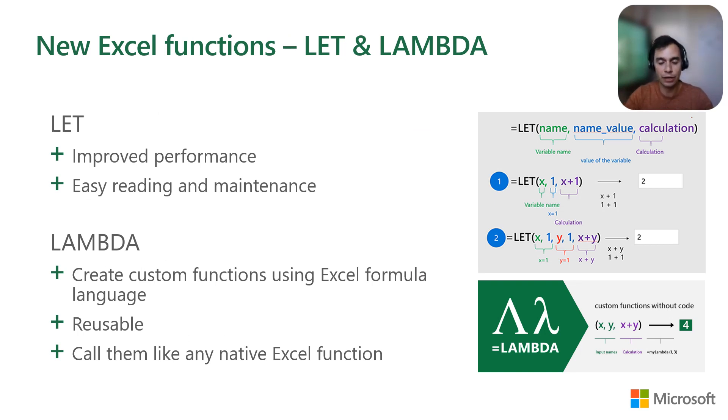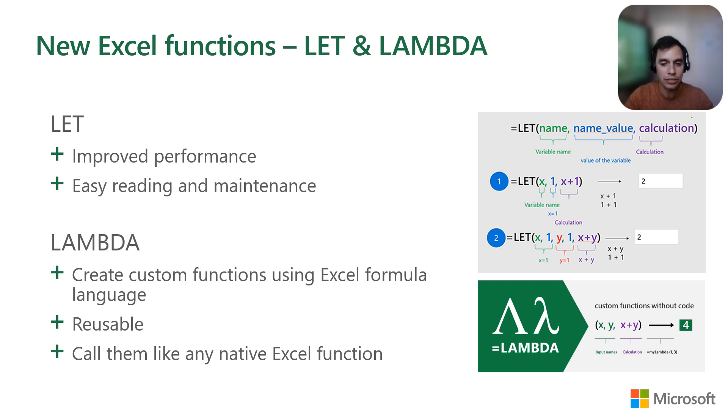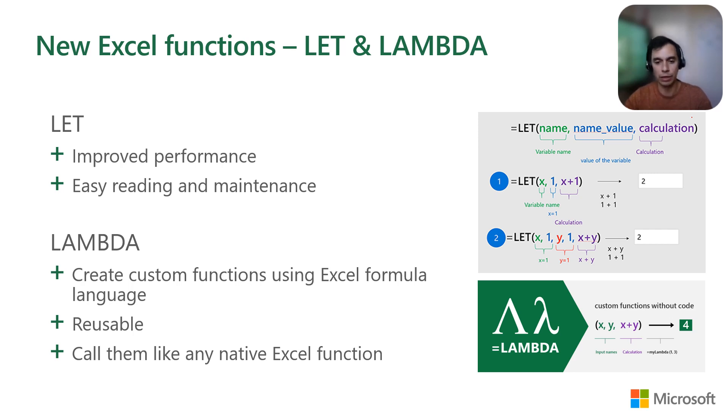Finally, we have new Excel functions which are LET and LAMBDA. They allow you to create a custom function without needing to do VBA or office scripts.